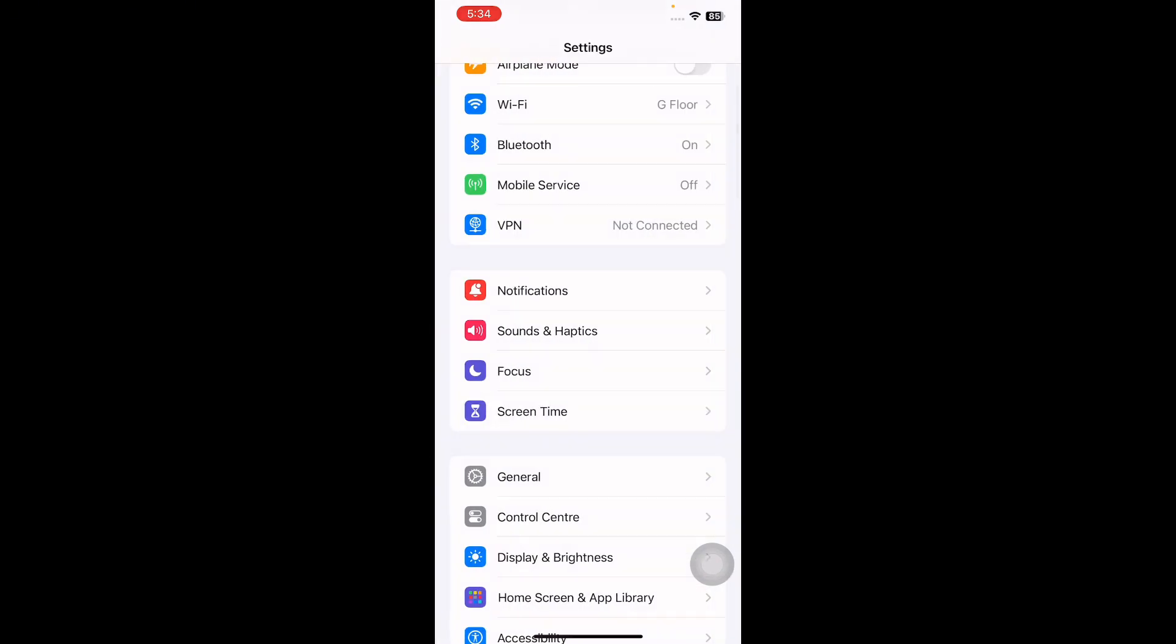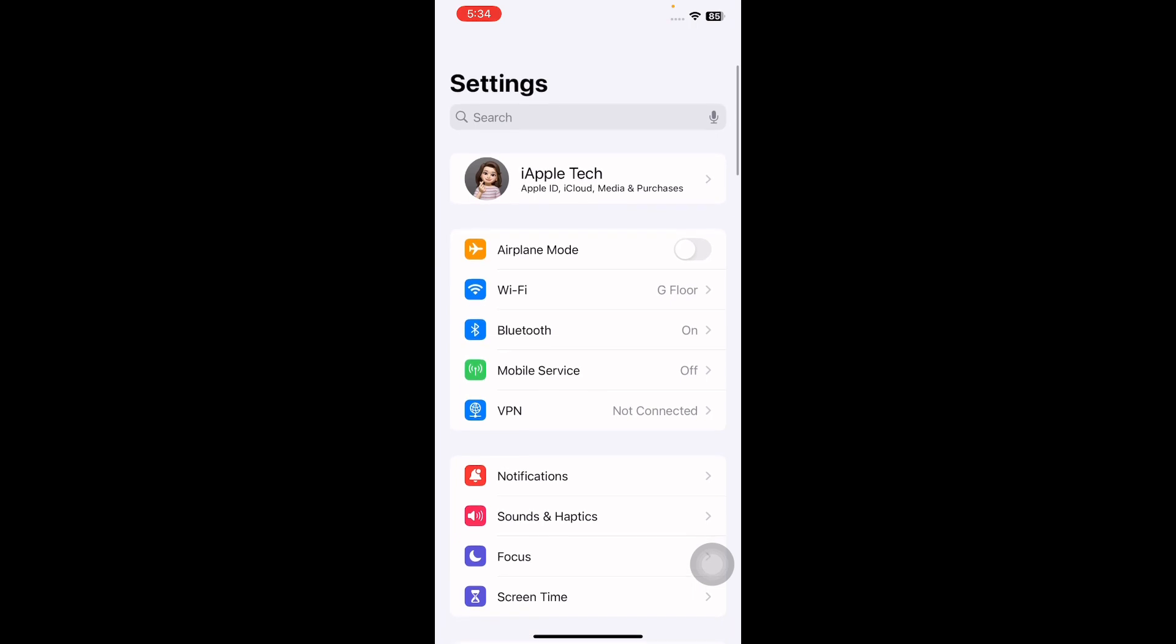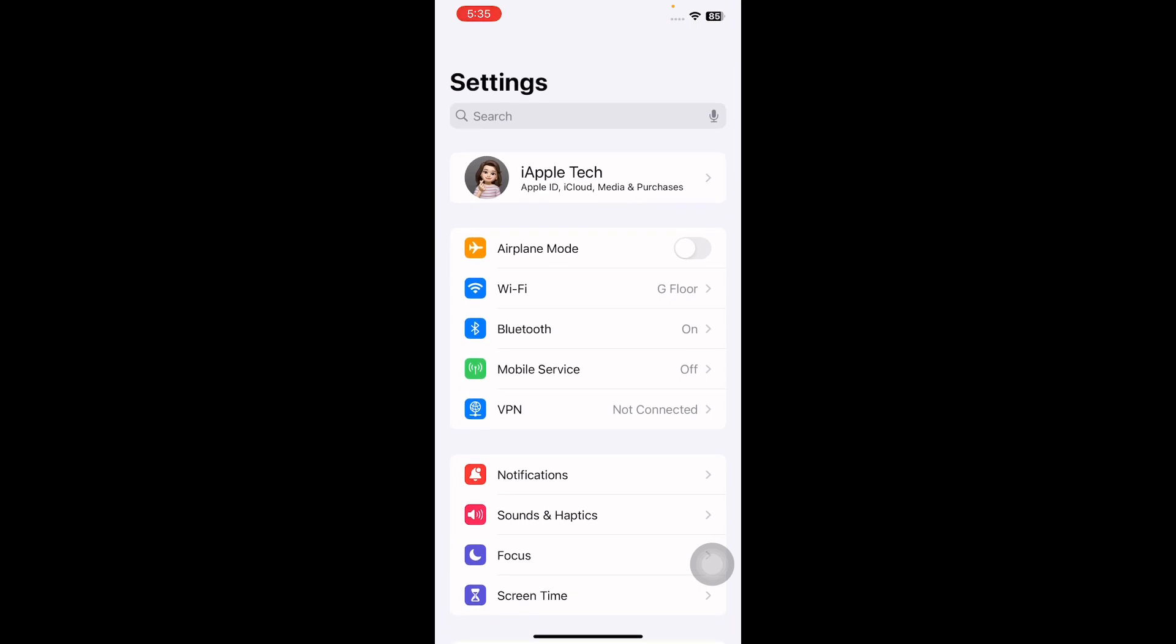If you are a child in a part of a family group, your parents may have set up Screen Time and you will need to ask your parents for the Screen Time passcode. And you are done.